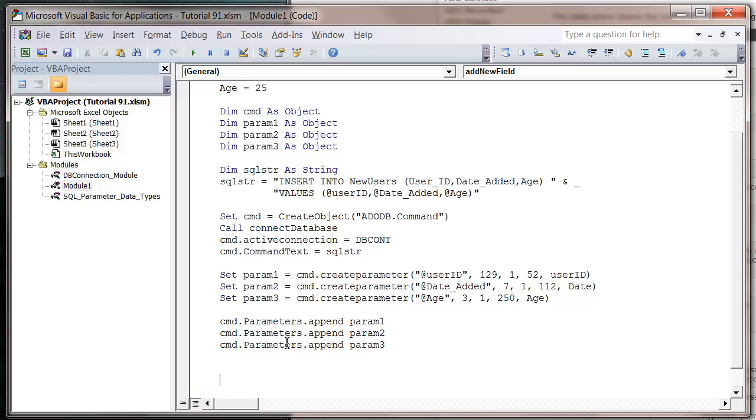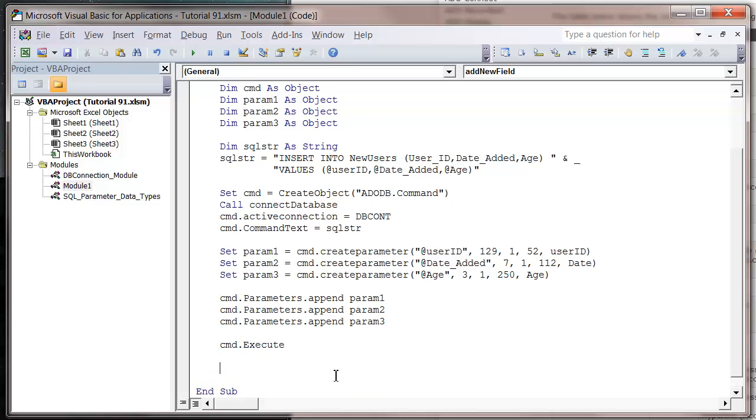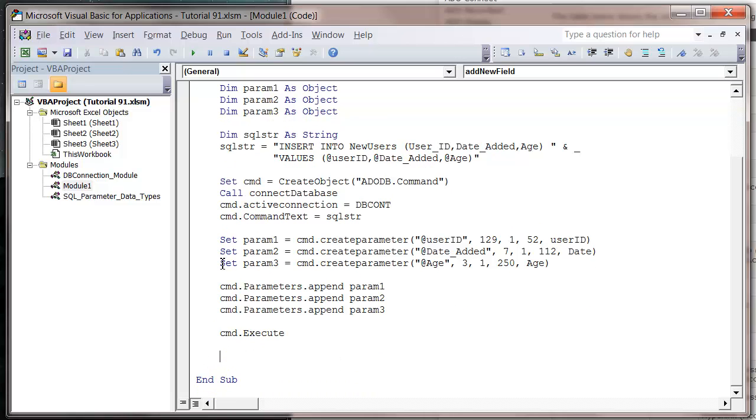And then finally, in order to run our command, we just put command dot execute. And then we use that instead of our db dot execute that we normally use. It just skips out a little bit because we've already assigned the connection up here. So we just have to run our command now.